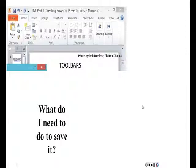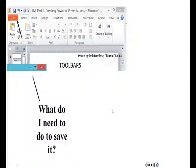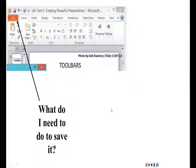Okay, what do I need to do to save this file? Yes, you click on the File tab on the ribbon.